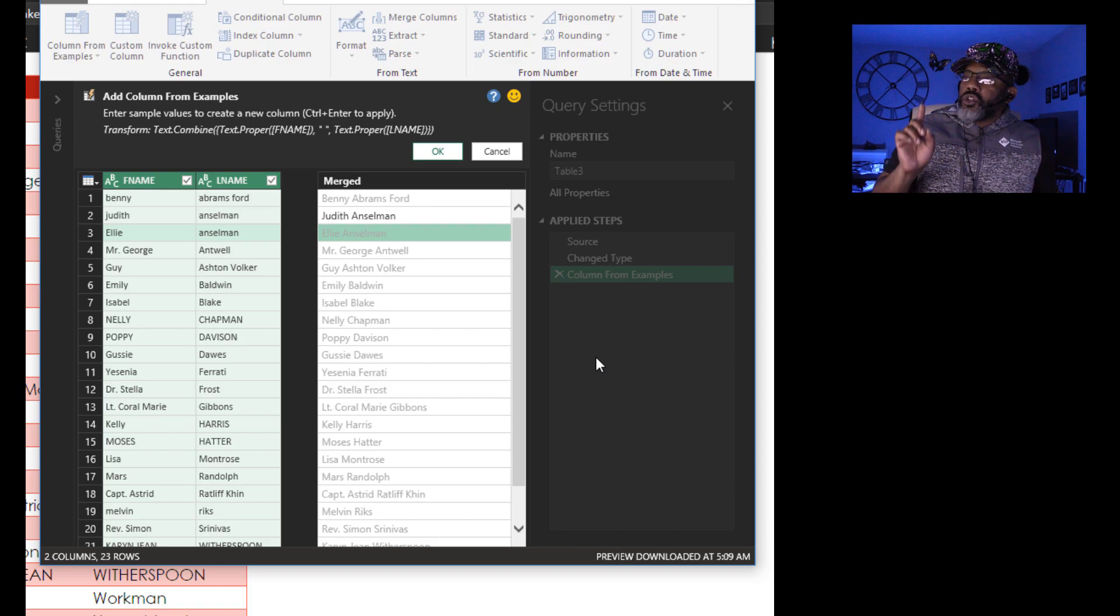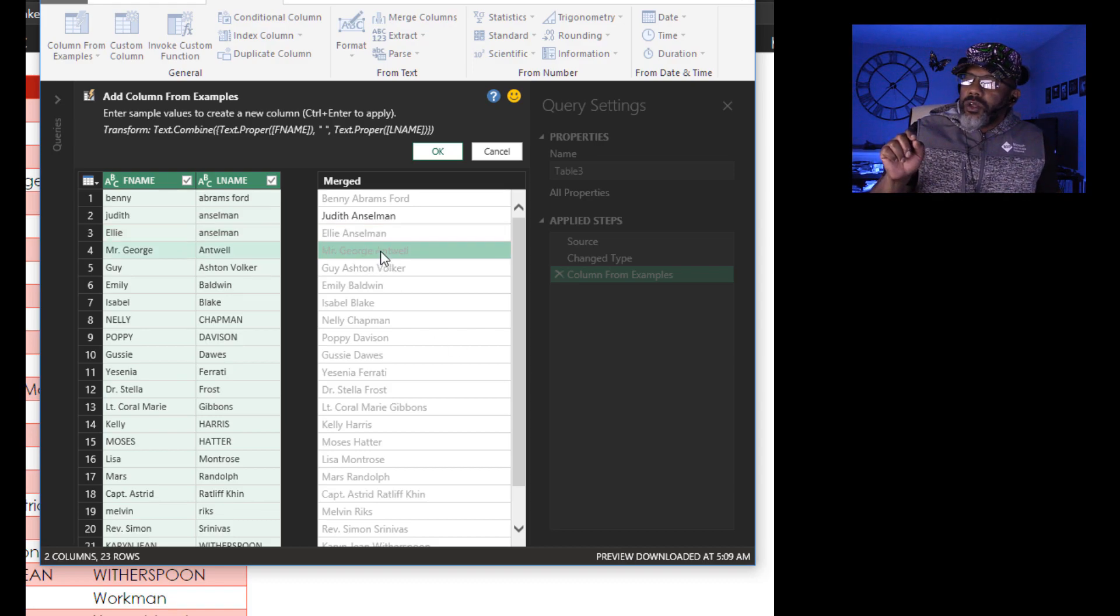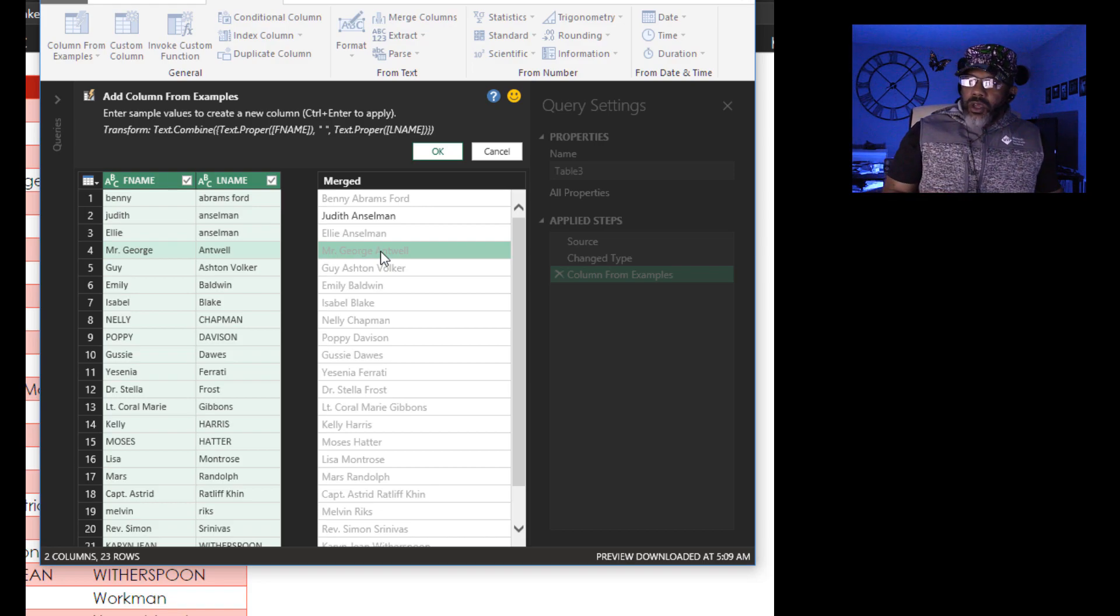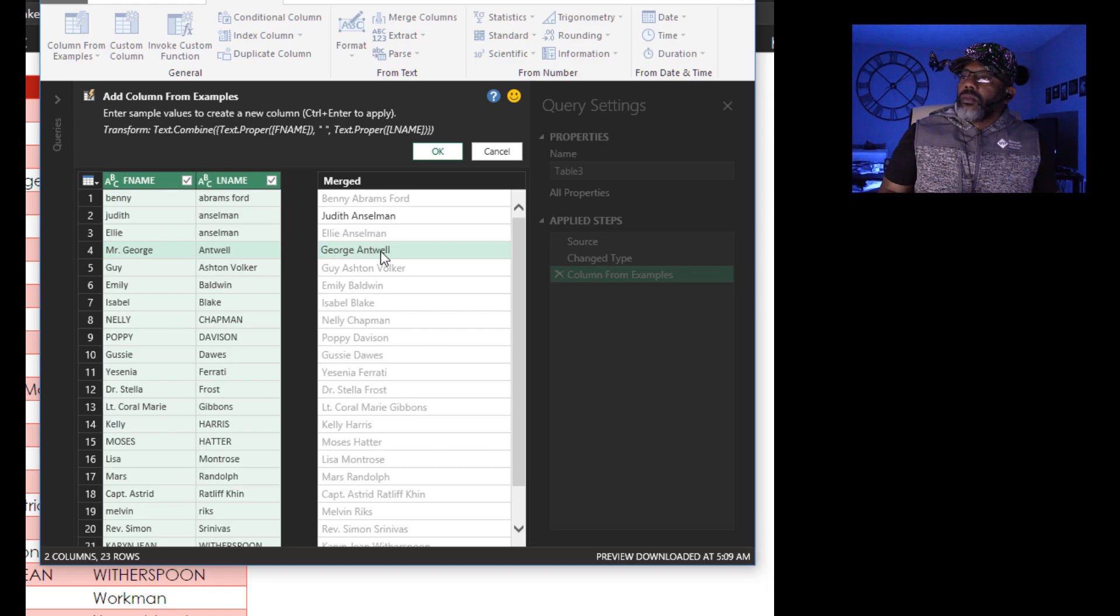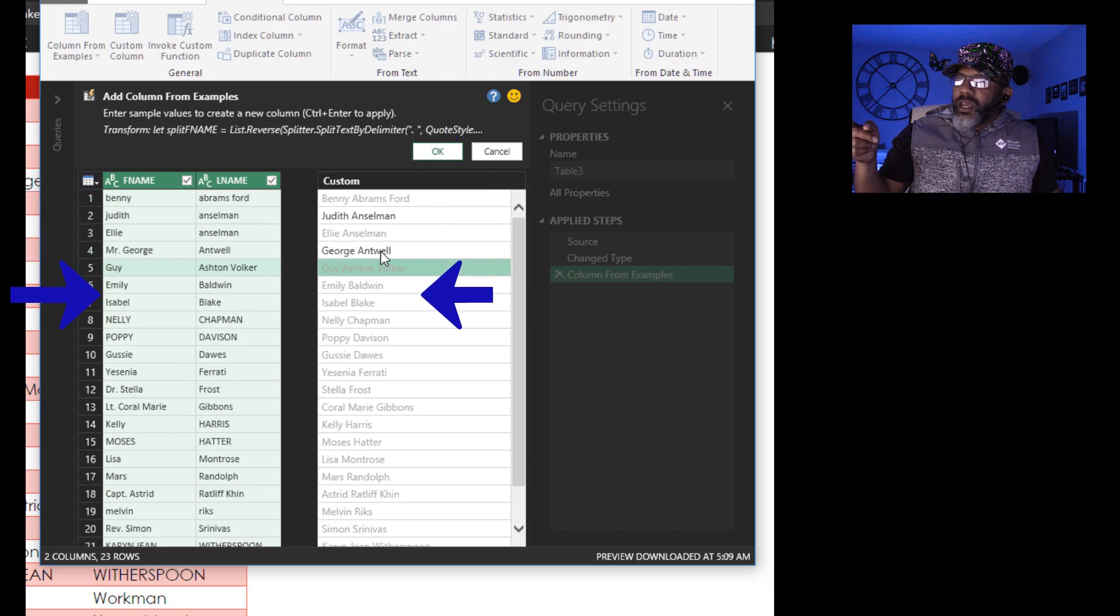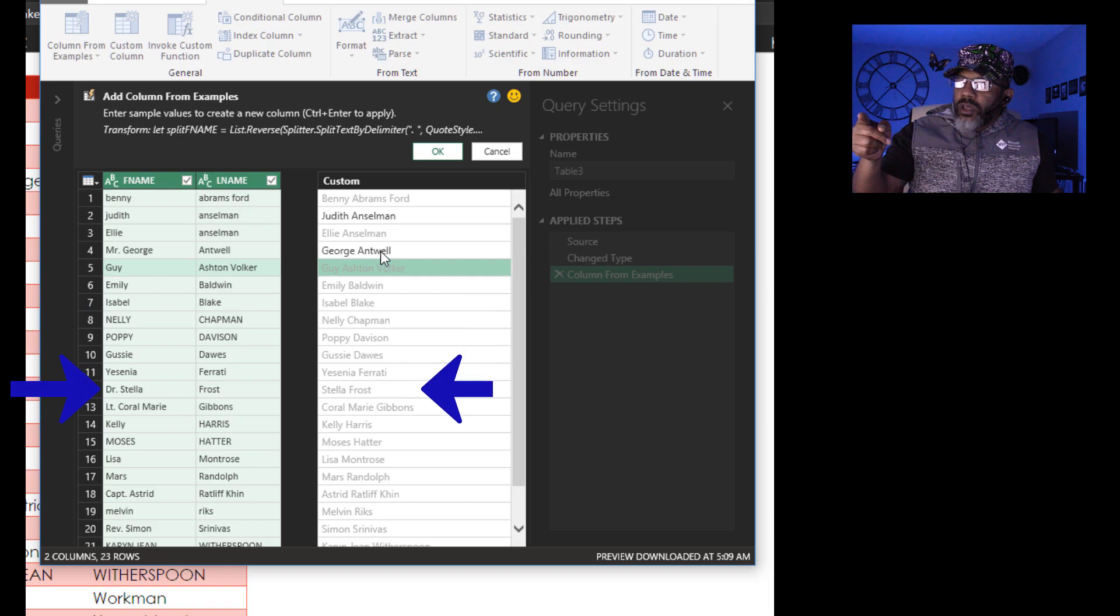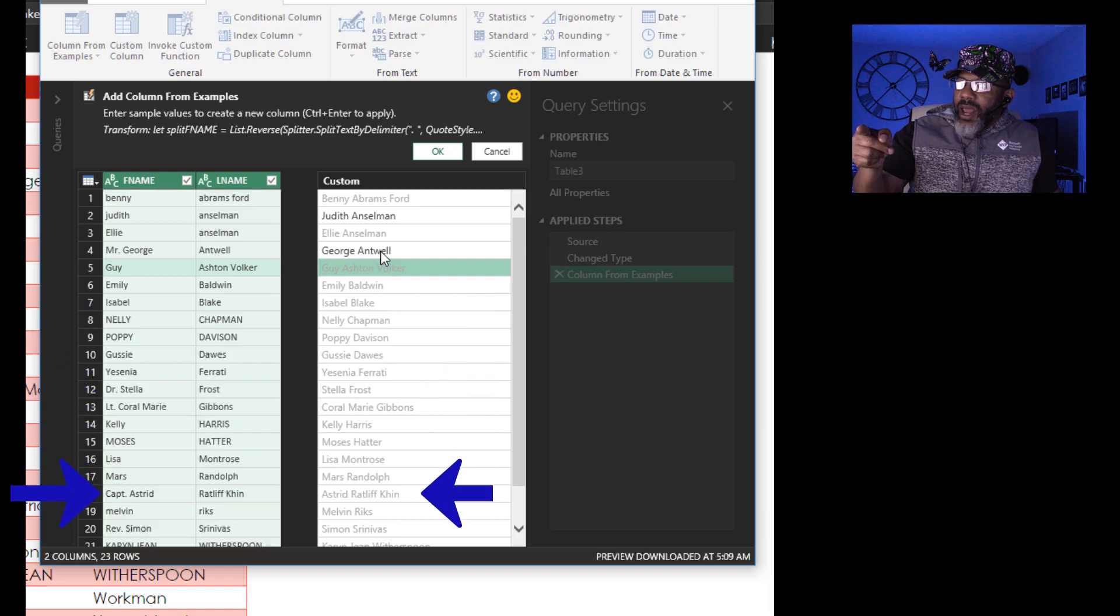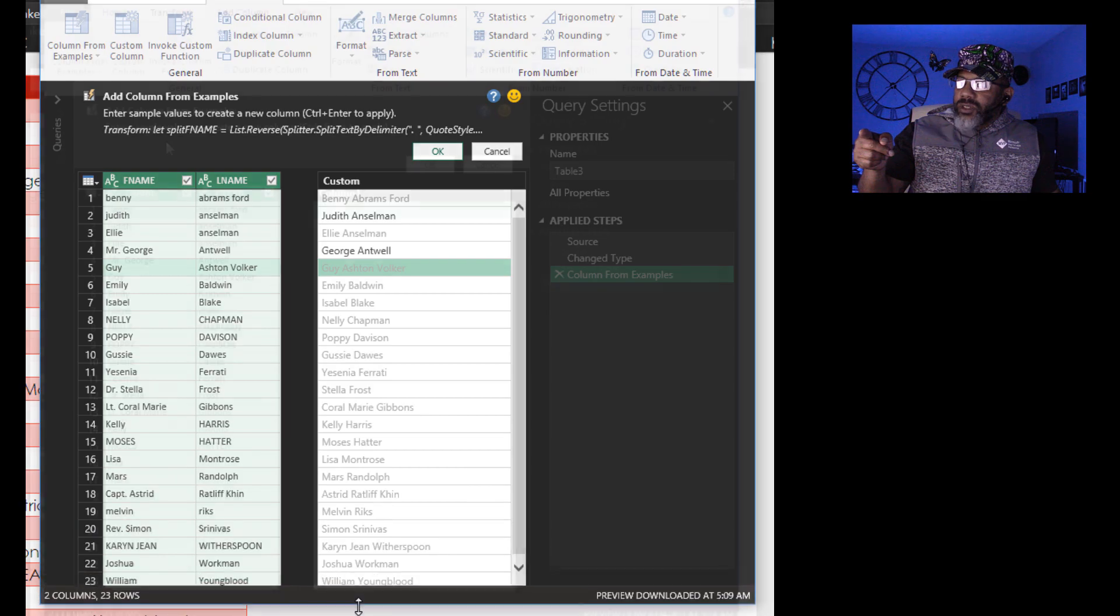We want George Antwell, not Mr. George Antwell. We want Coral Marie Gibbons, not Lieutenant Coral. All right, here we go. It's done. Look at that. Nellie Chapman is right. Stella Frost. Astrid Ratliff-Ken. Everything is correct.